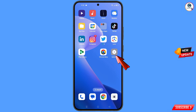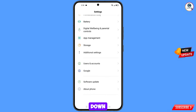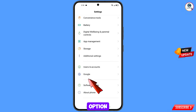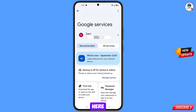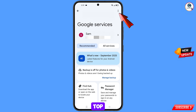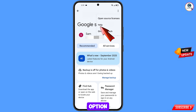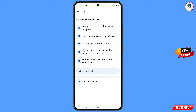Now navigate to the Settings option on your phone. Tap on settings, scroll down, find the Google option, and tap on it. You will land on the Google services page. In the top right corner you will see three dots — tap on it, and then tap on the help option.